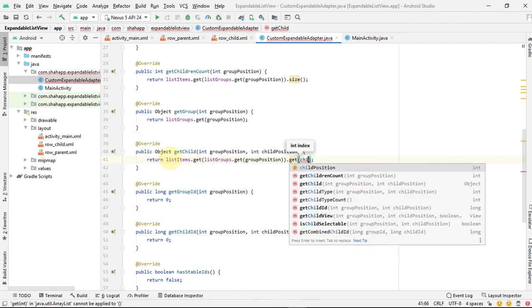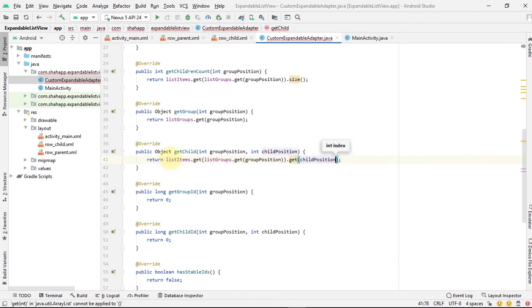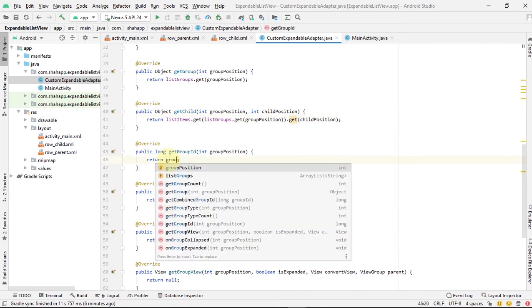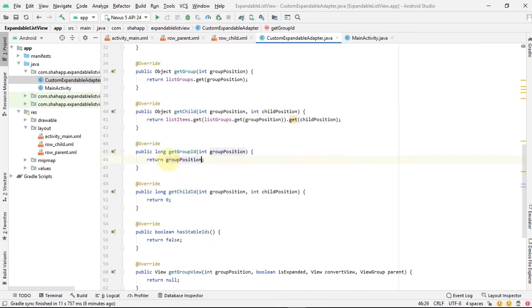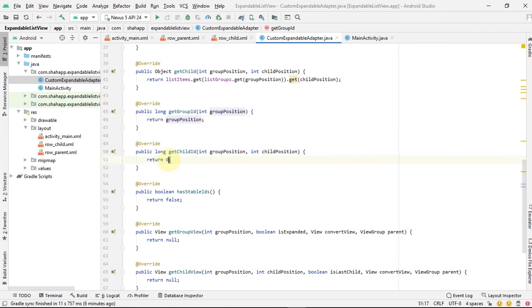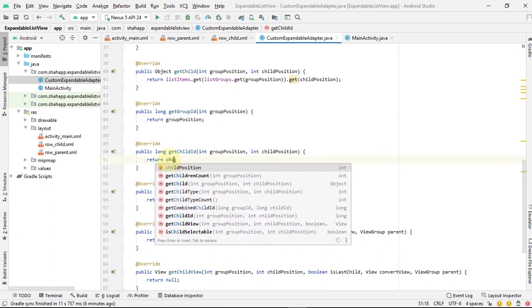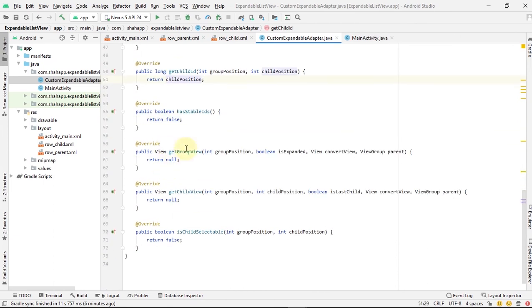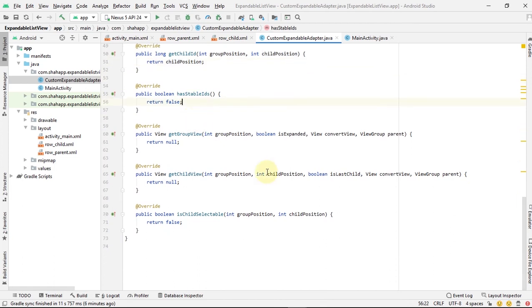For getGroupId and getChildId, we just return the group position and child position. And for isChildSelectable, we return true.